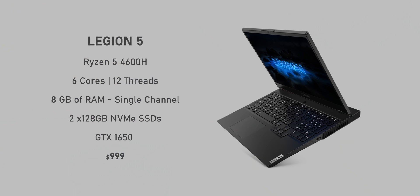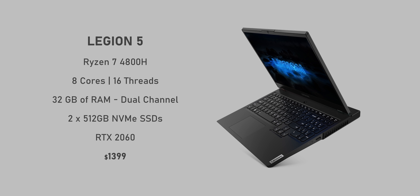The configuration options on Legion 5i are very flexible. Starting at $1000, you can get a Ryzen 5 4600H with 8GB of RAM in single channel mode and a GTX 1650 and it can be configured all the way to over $1400 with an RTX 2060, 32GB of RAM and RAID SSDs. What's really cool is that Legion actually allows for certain upgrades within their warranty program so that includes upgrading the memory and maybe even adding more storage.